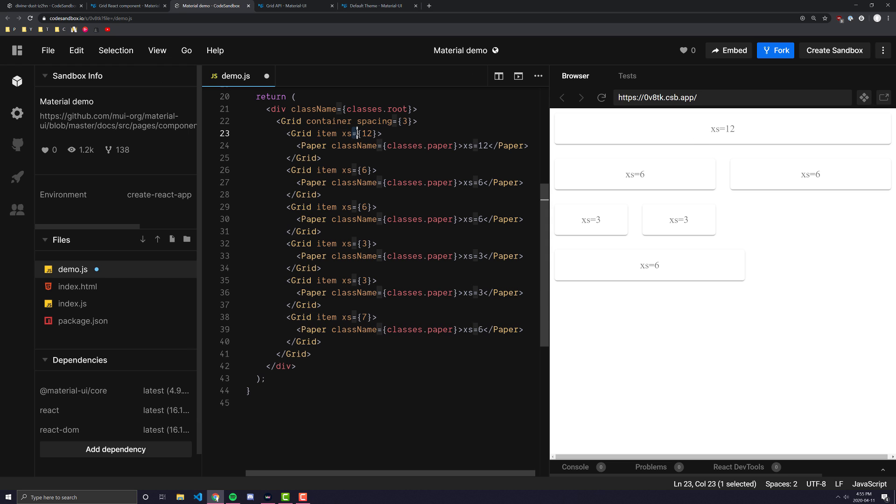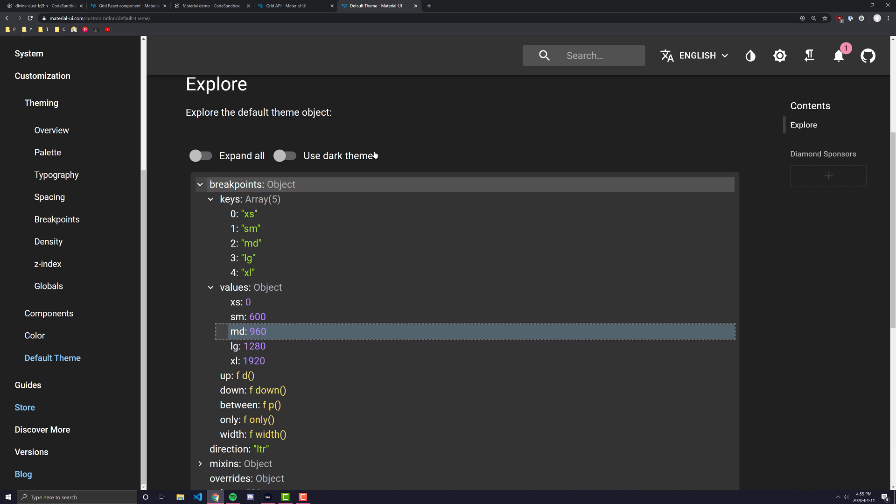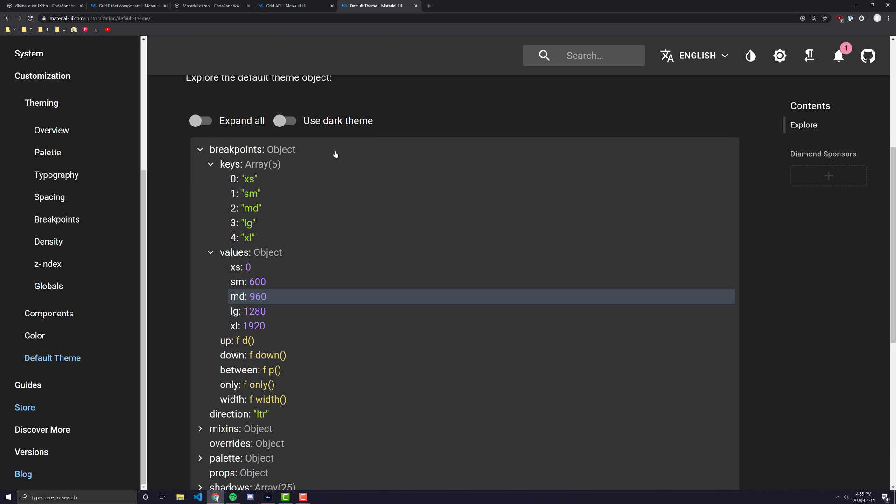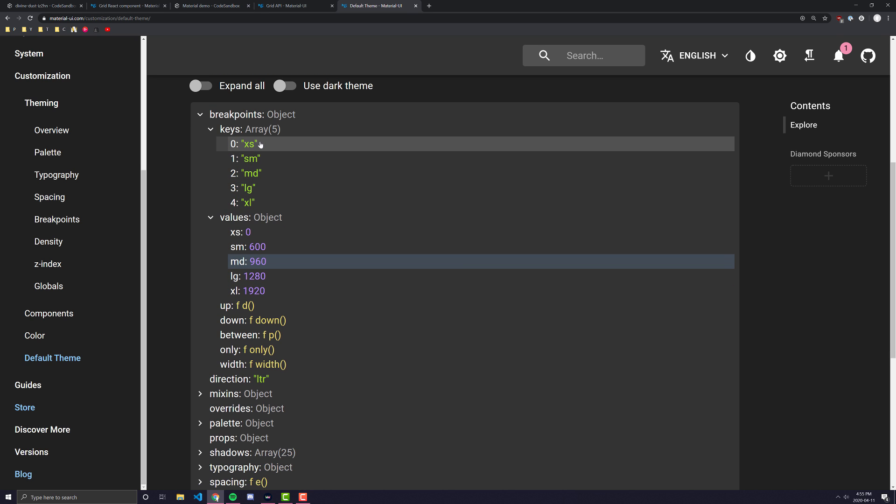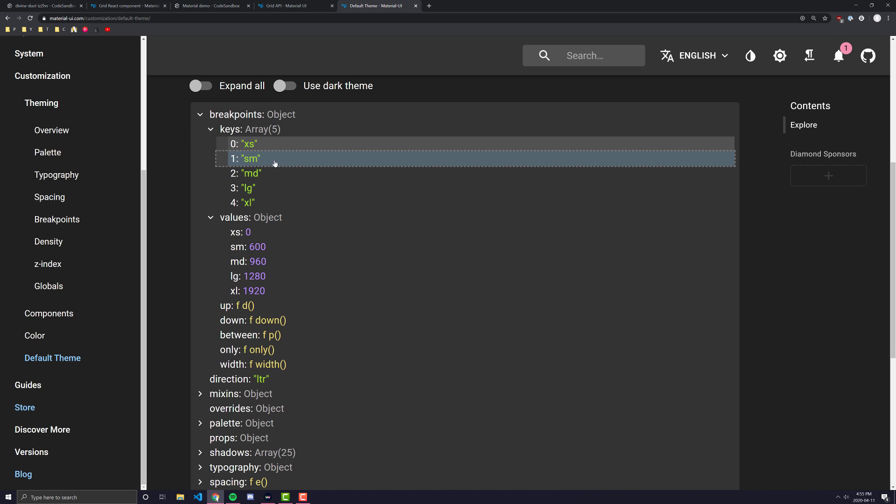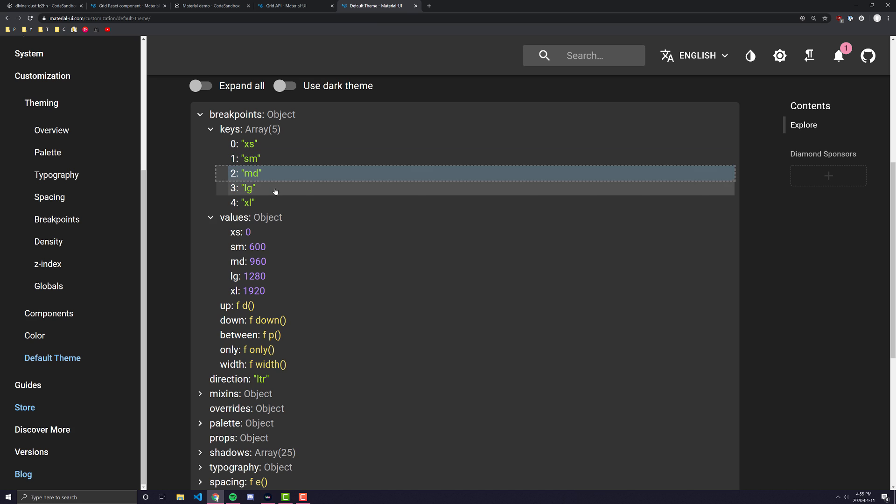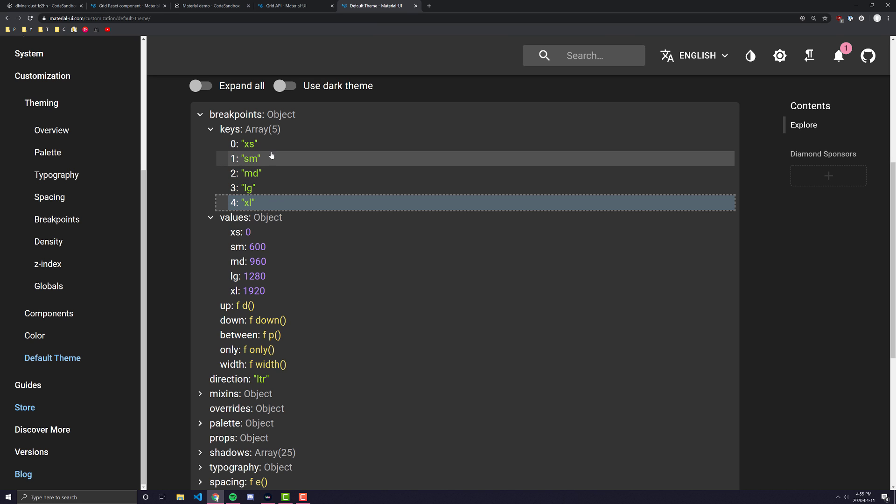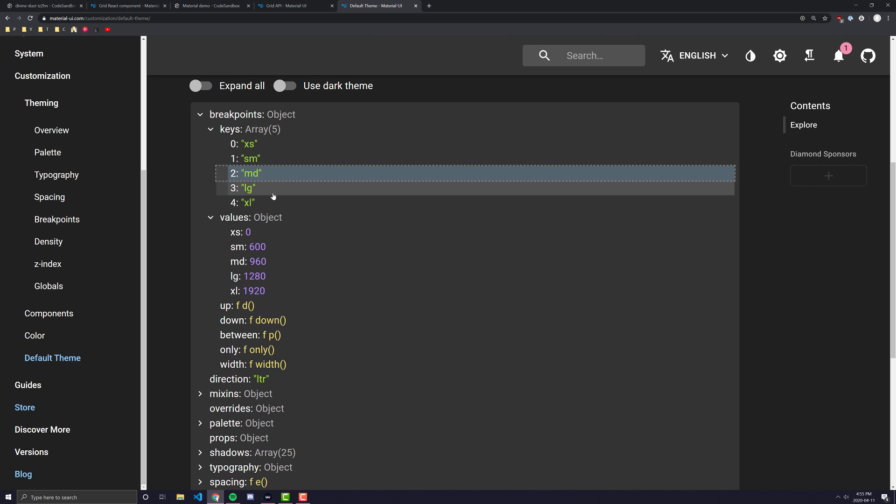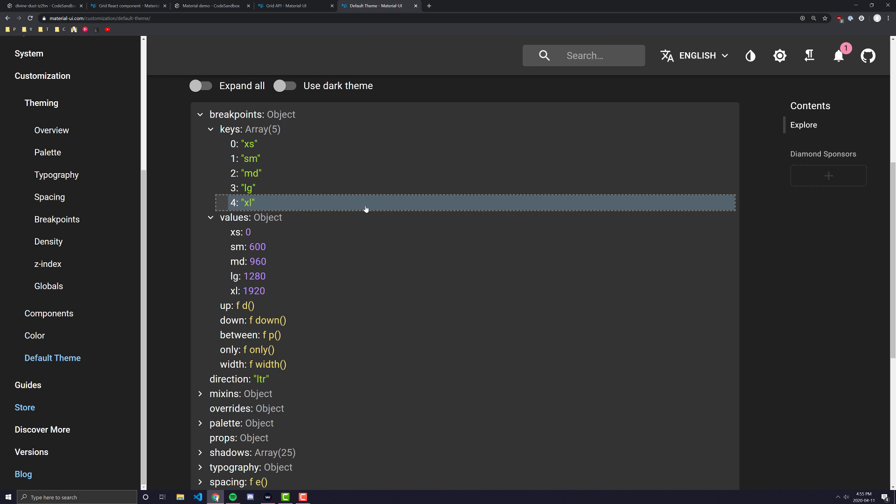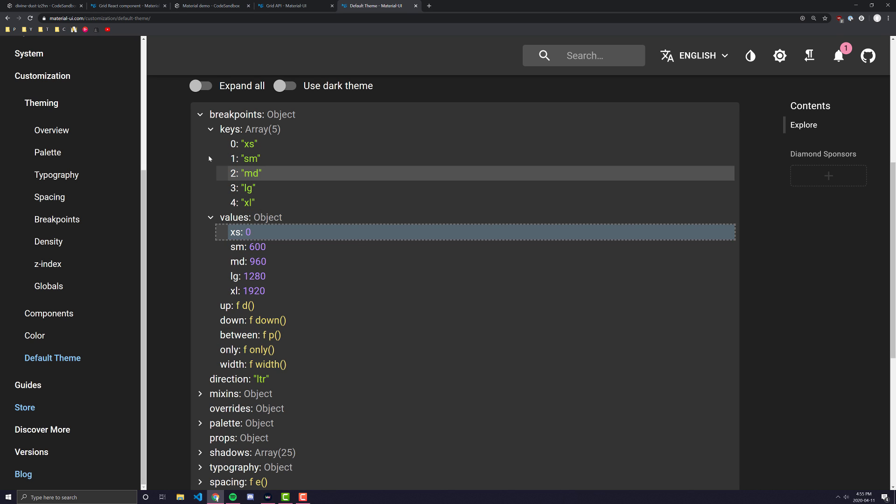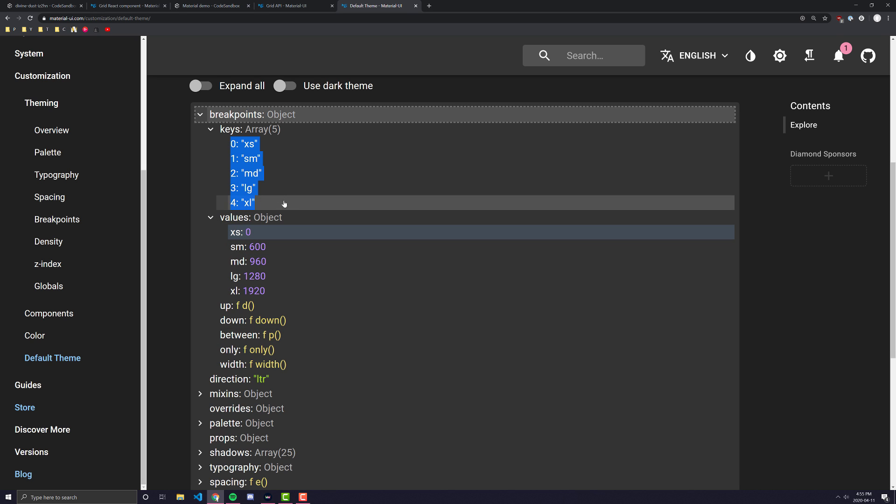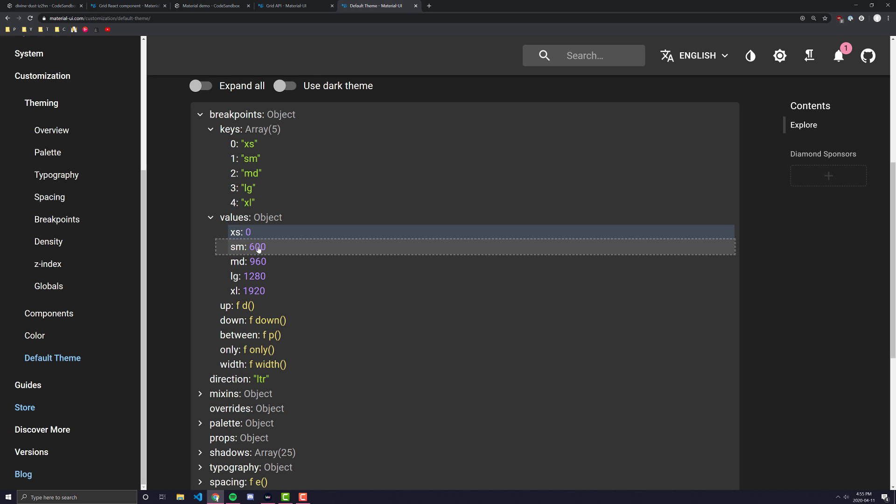Now let's talk about what this XS means. So if we go back to the default theme that material UI has you'll see here that material UI has a couple custom breakpoints. These breakpoints are labeled XS, SM, MD, LG, and XL which is just extra small, small, medium, large, extra large.